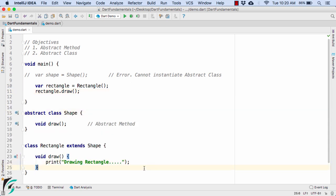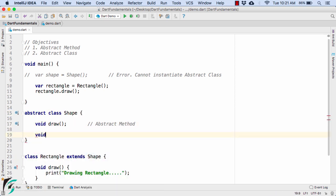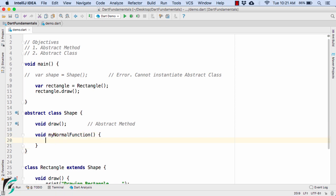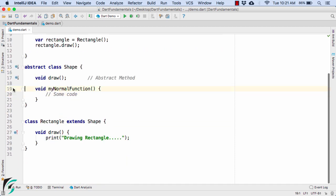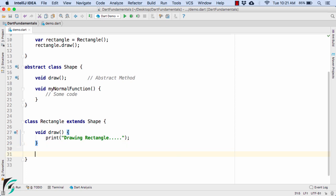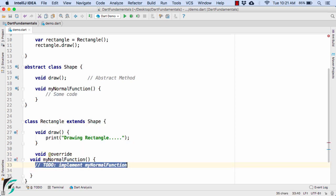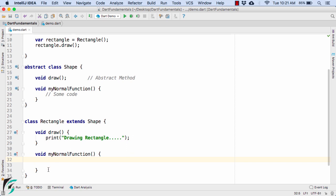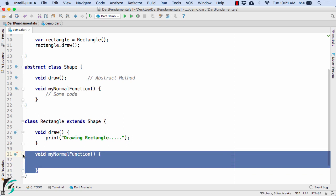Also note that within an abstract class you can define normal functions as well — functions that have a method body. For example, void myNormalFunction with a method body. You can override this function within Rectangle, but it is optional because it is a normal function — you may or may not override it. Since it is optional, I will remove it.